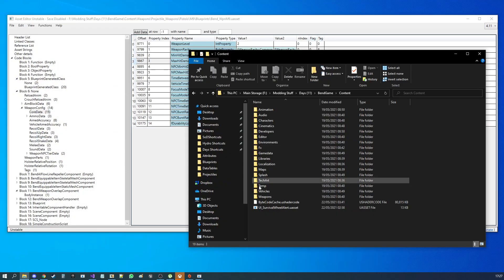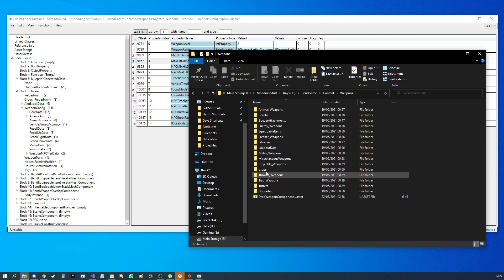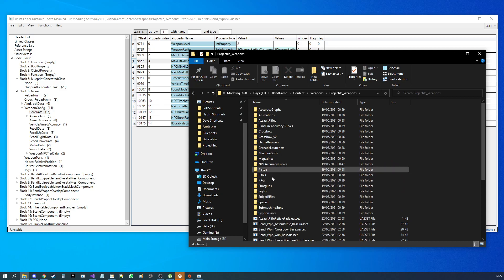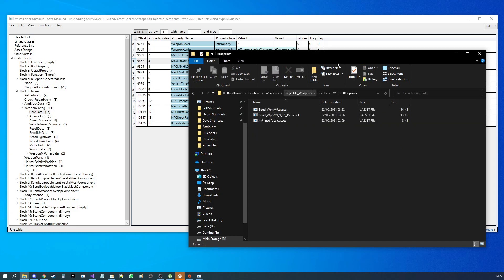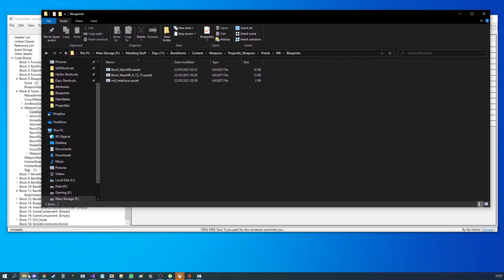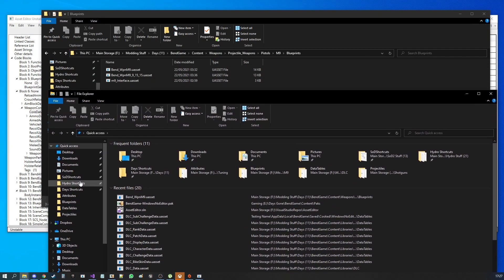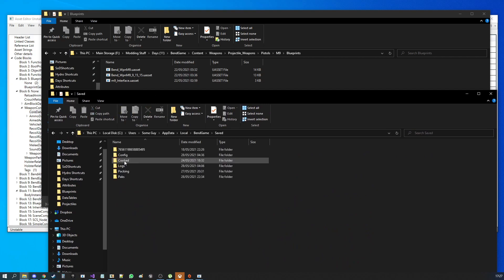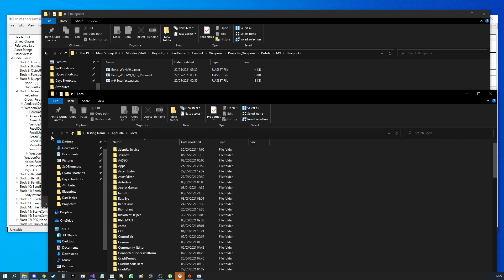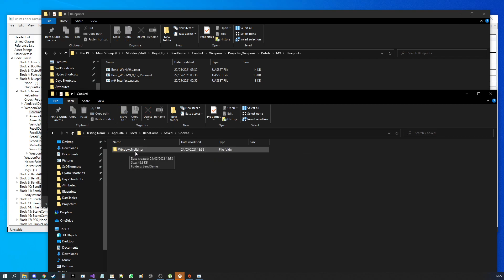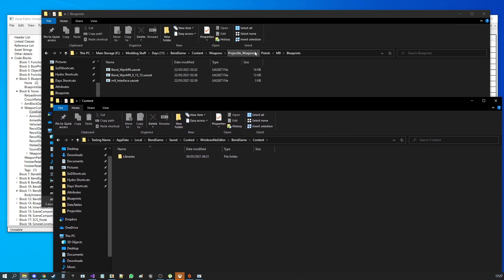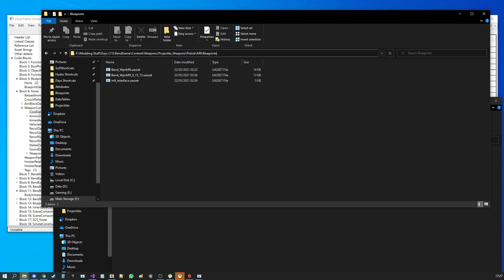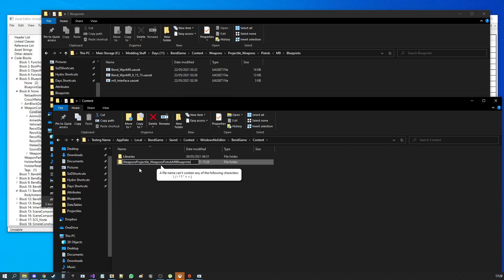Then, once your edit's done. So, for example, if I was going to edit that file we were just looking at. Keep forgetting where it is. M9. Blueprints. All right, so I've now made my mod. And I want to test it. So, we go to local app data, Bend Game, Saved. If you don't know where your local app data folder is, you can just type percentage sign, local app data, percentage sign, whack enter. Bend Game. Saved. You'll need to make a folder called Cooked. A folder called Windows No Editor. Then, Bend Game. Content. And this is where you will recreate the exact path of the content, so that the computer, the game knows what you're overwriting. So, you want weapons, projectile weapons, pistols, M9, blueprints.